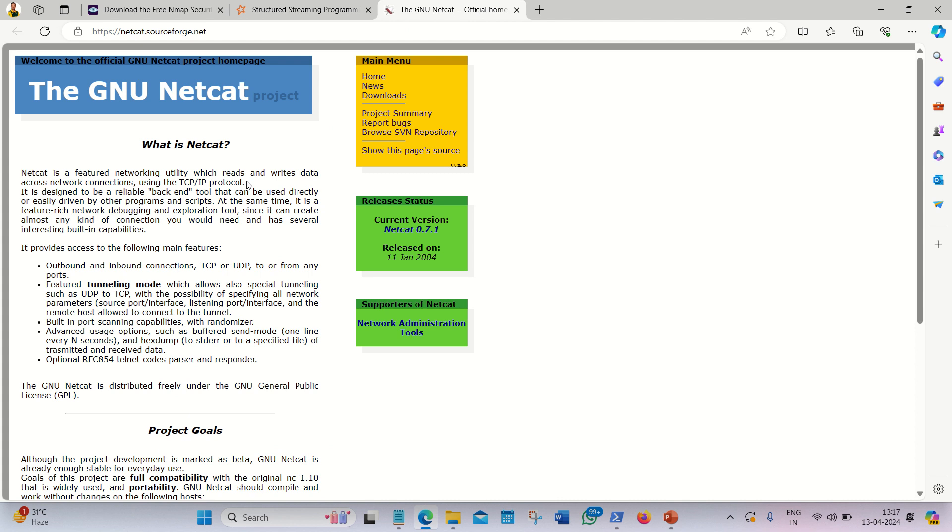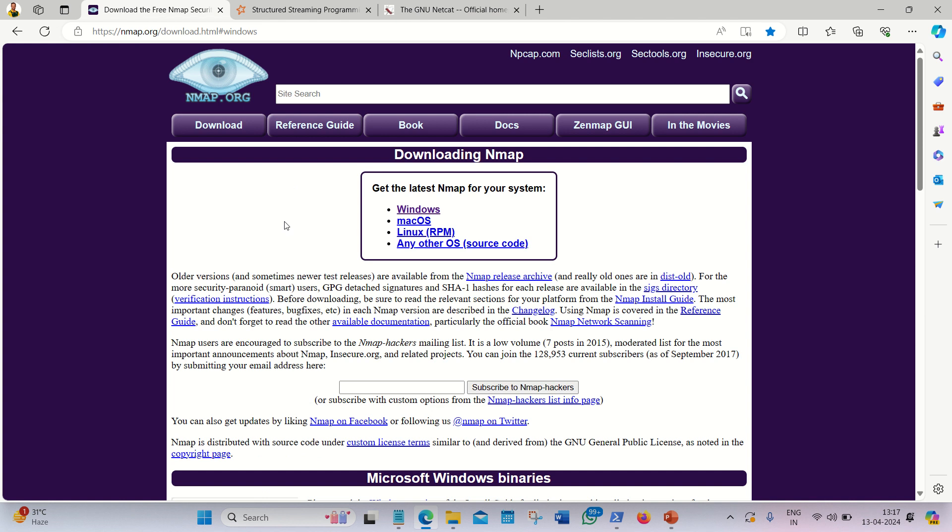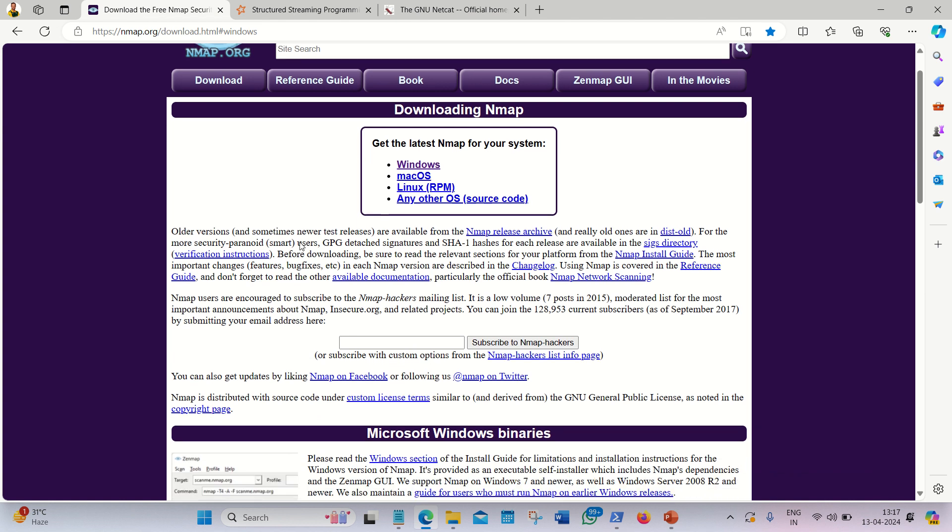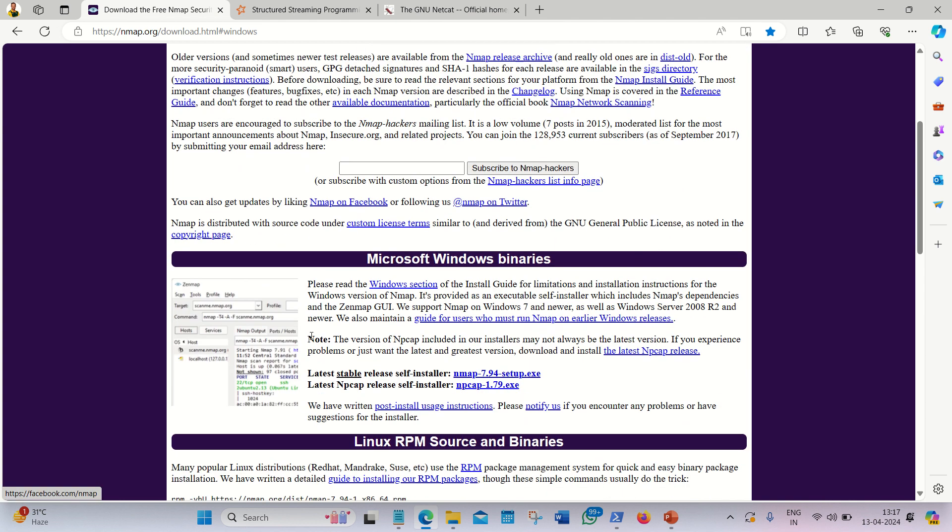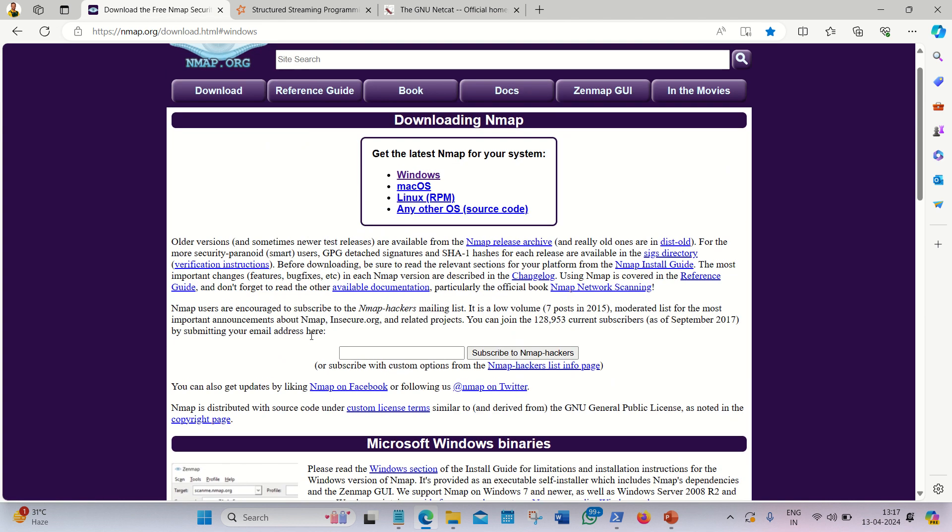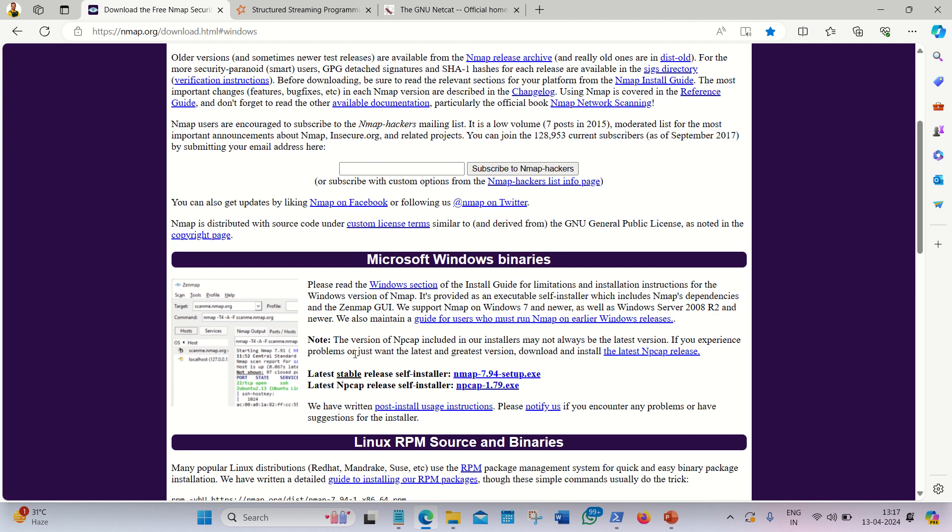We need to download this setup first. We can download this from the nmap.org website. I'm using a Windows platform, so I have to download for Windows. Simply go to that website and click on this link nmap-7.94 setup.exe. This one we have to download.